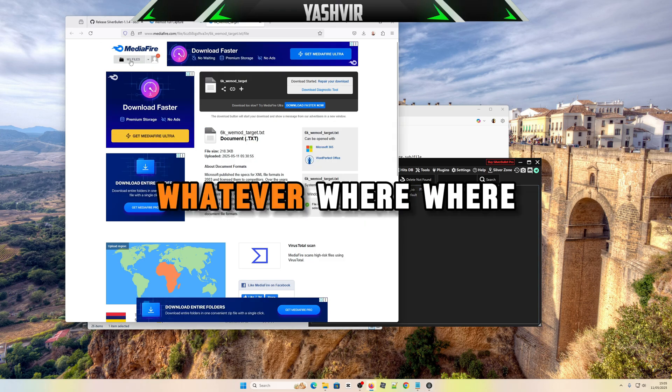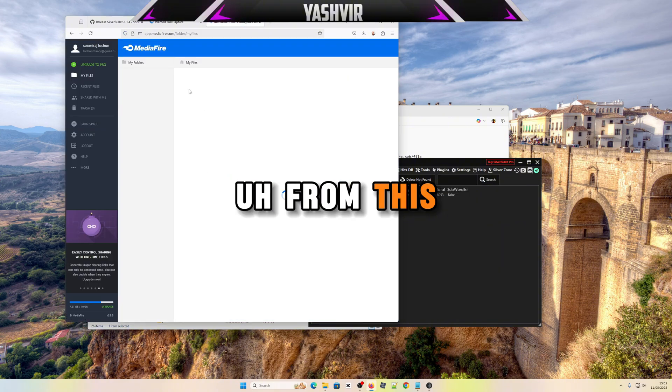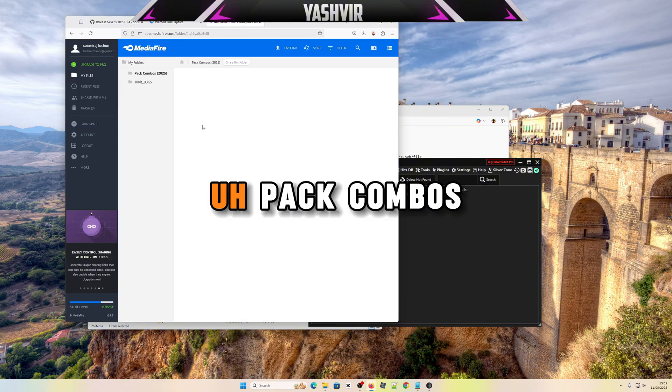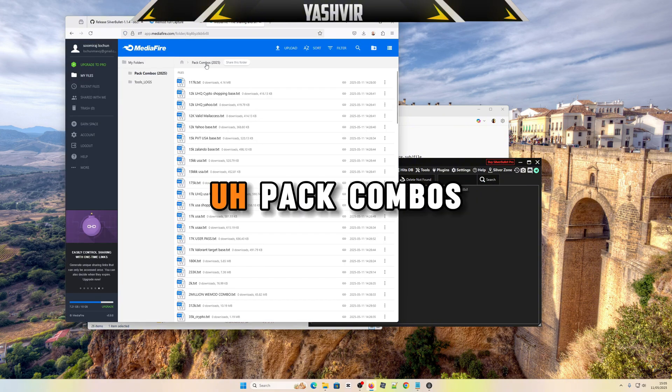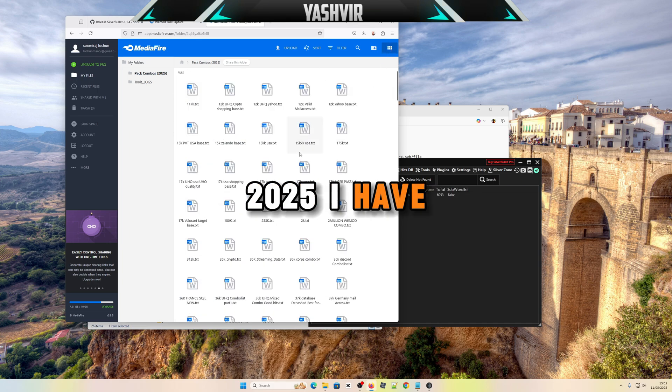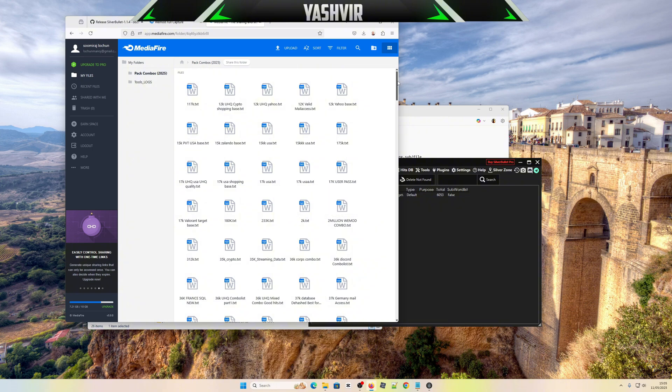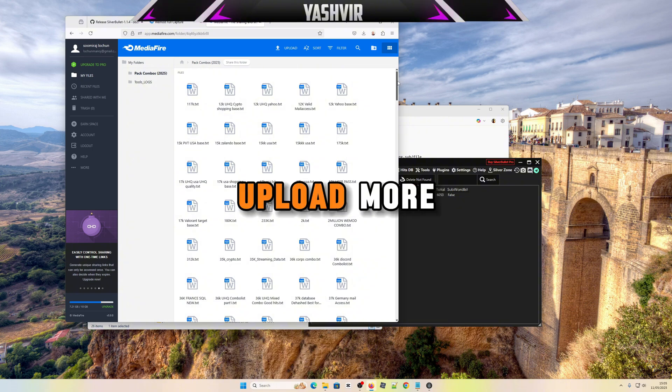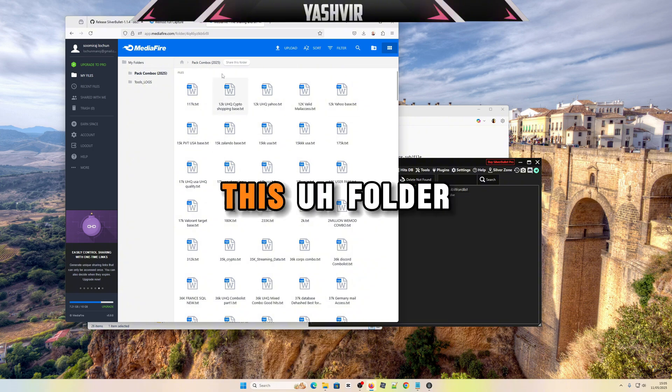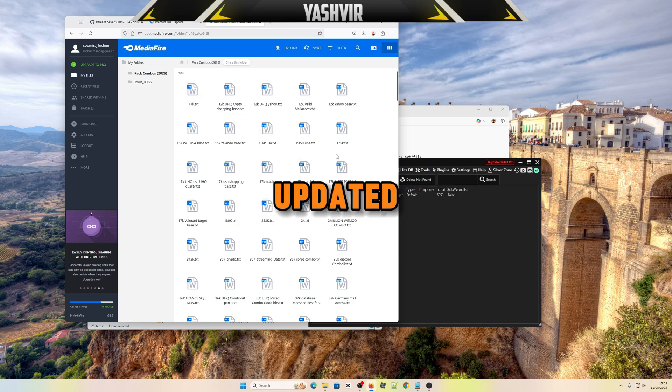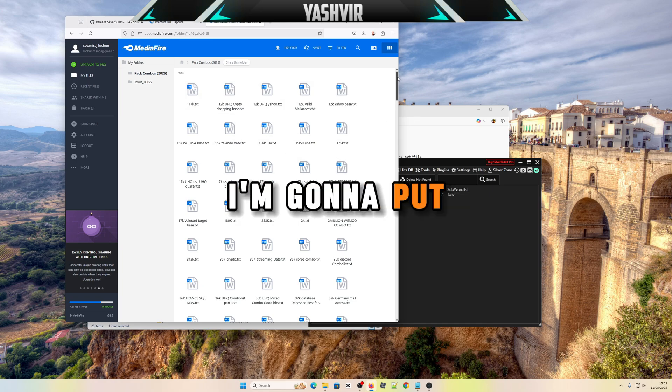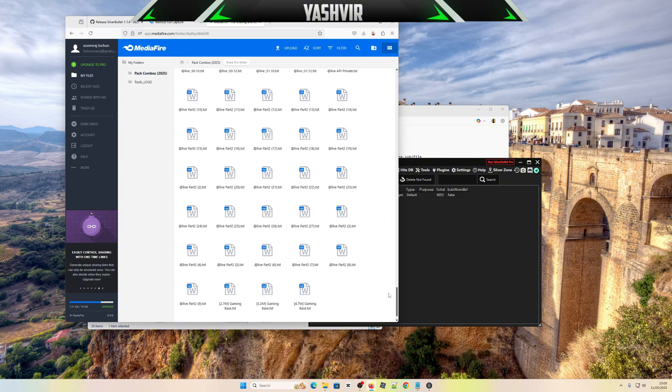You can try whatever combos that you want from this file right here, pack combos 2025. I have uploaded over 300 combos and I'm gonna upload more. I'm gonna keep this folder updated, like every week I'm gonna put a lot of combos. The sum has millions of lines.